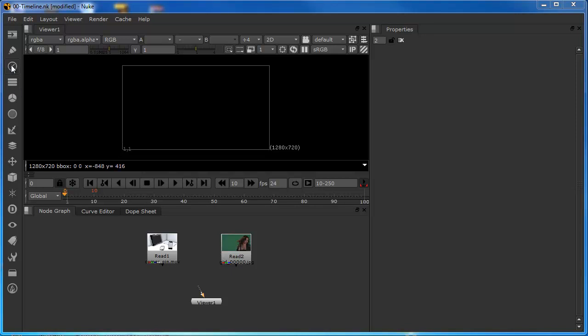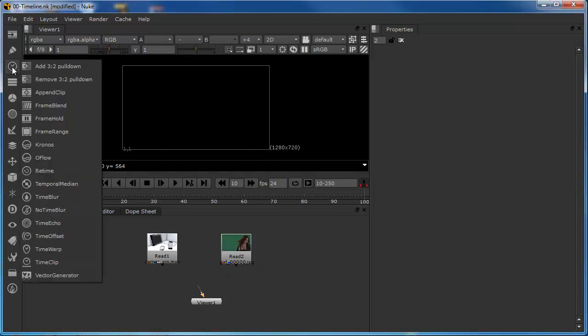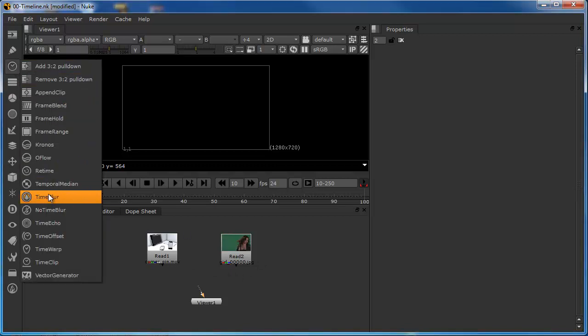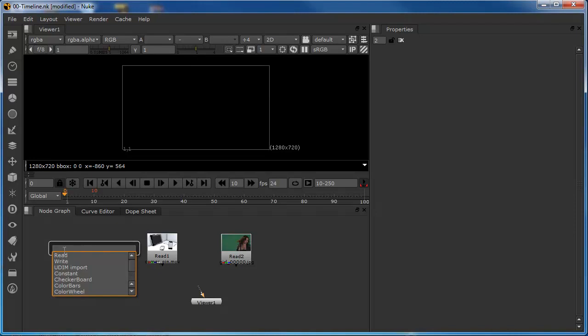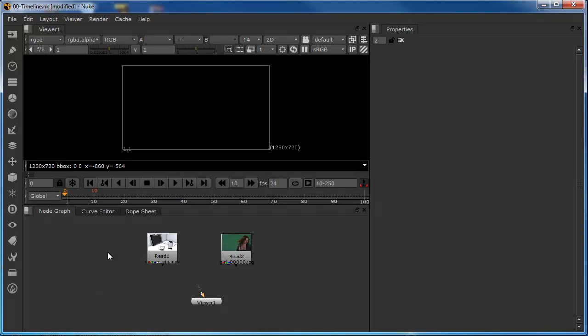Now, before we get on to using some time nodes in this tutorial, and we access our time nodes from this particular panel, or we do what we've done before, which is to tab into the node graph and type in our nodes from in here.